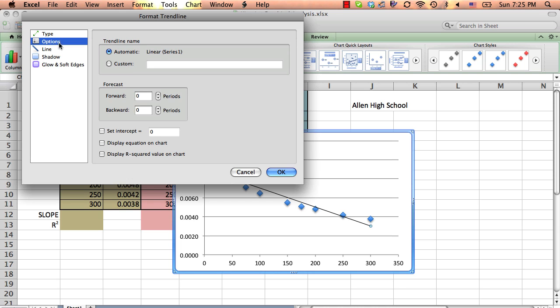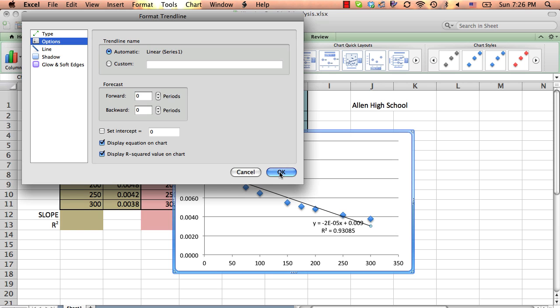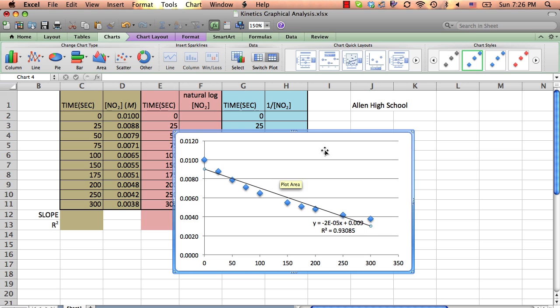So you right-click on any point and go down to say add trend line, and I'm not going to put in axes and titles and everything. I'm just trying to make a point here. Obviously, I would expect you to do that. When you say add trend line, it says automatic here, and way down at the bottom on a PC, this is a little bit longer of a menu here. And I click display the equation on the chart because we'll need that, and display the R squared, that correlation coefficient.